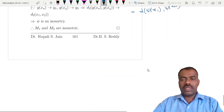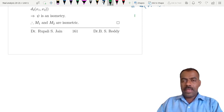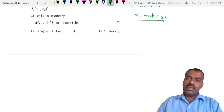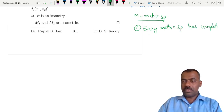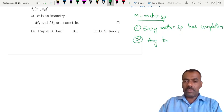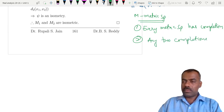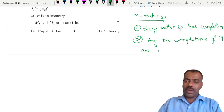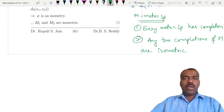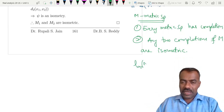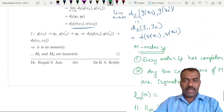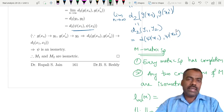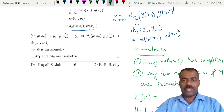So to summarize what we have seen: if M is any metric space, then every metric space has a completion, and any two completions of a given metric space are isometric. We mainly used the space L∞(M), defined the norm there, and used completeness to derive these results. In the next class we will discuss the interesting concept of compactness of a metric space.